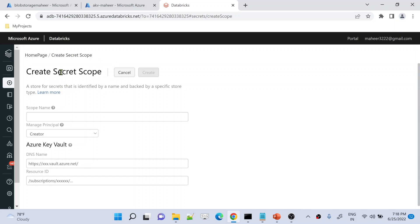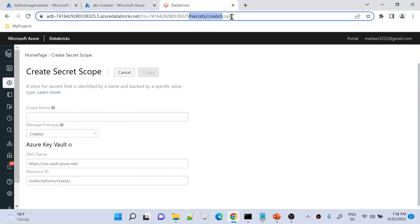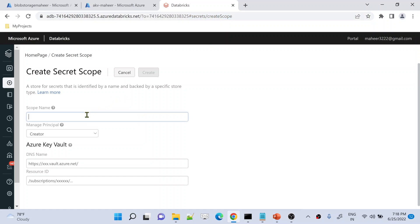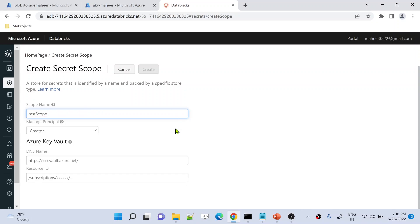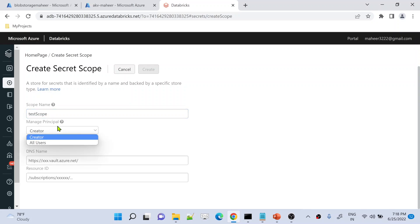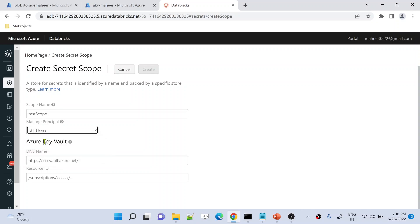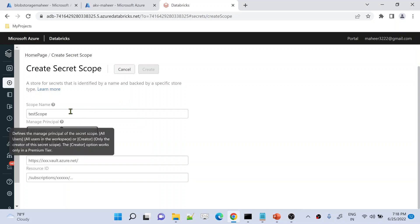So here, let's create a secret scope. Go to the URL and at the end of your Databricks URL add hash slash secret slash create scope. Let's try to name it — the secret scope name might be something like 'test scope.' Then there is a manage principal field, which tells you how you want to manage this secret scope — whether only the creator has all permissions, or all users can manage it, meaning everyone can create, delete, or modify the scope.